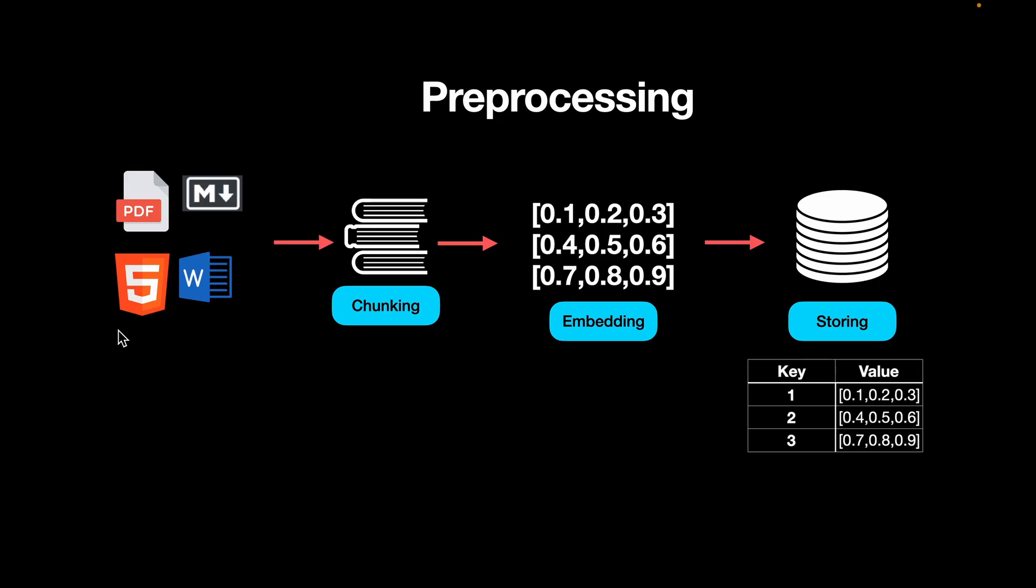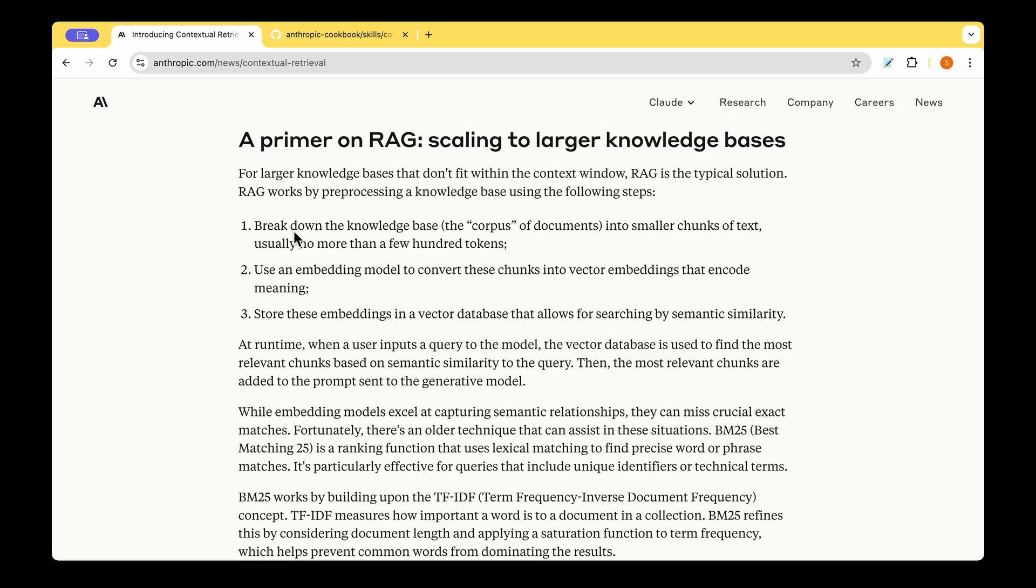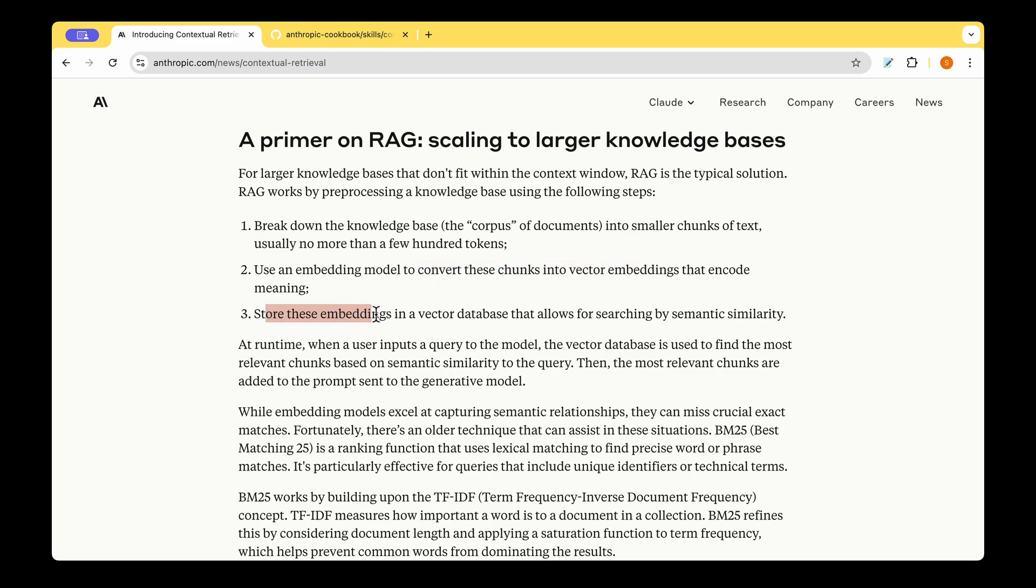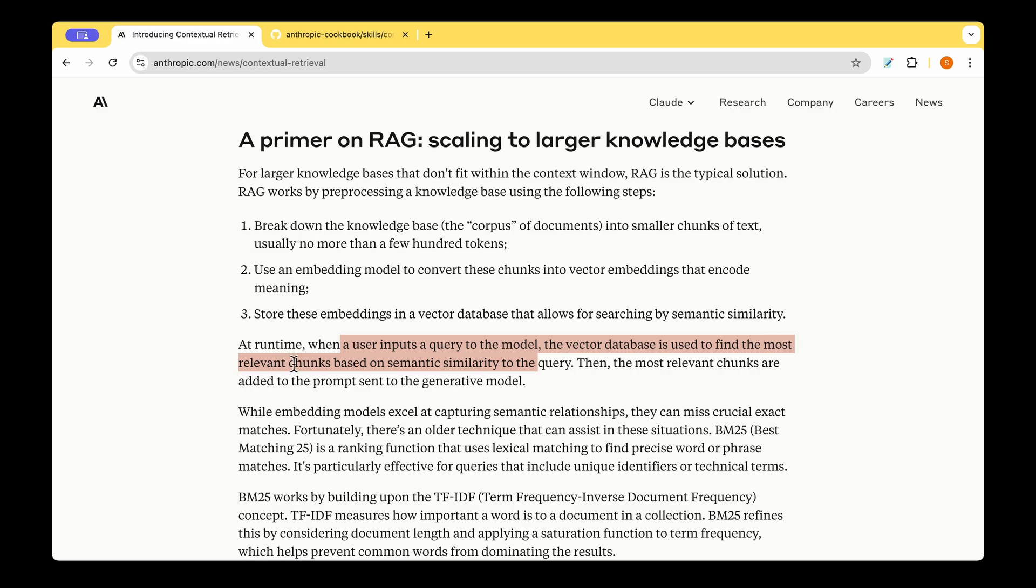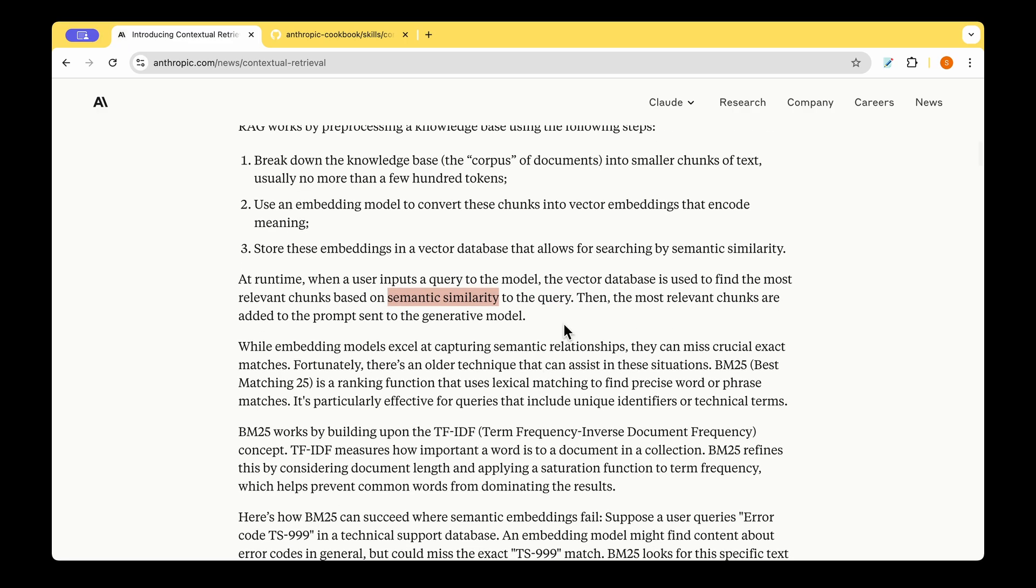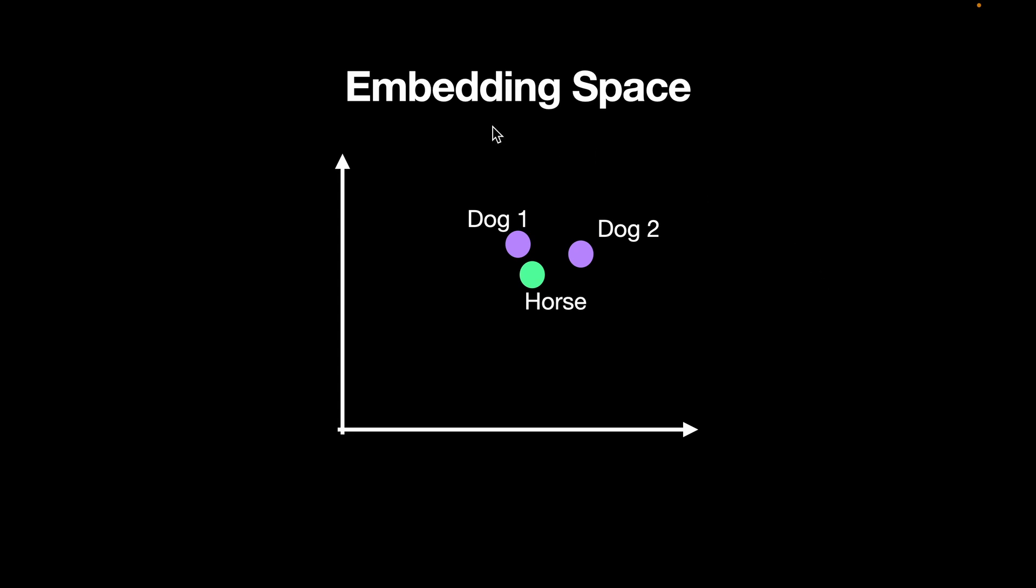What we do in RAG is that we chunk whatever data we have in our knowledge base, and then we convert them into embeddings, which are mere numbers or vectors. We store these vectors in VectorDB with key value pairs. So we break down the knowledge base corpus of documents into smaller chunks, and then we use the embedding model to convert the chunks into vector embeddings, store these embeddings in VectorDatabase, and at runtime, whenever a user inputs a query to the model, the VectorDB is used to find most relevant chunks based on semantic similarity of the query. So this is quite important. We are retrieving based on semantic similarity, but not the actual data. So what it means is that the embedding models embed the data or the chunks into this embedding space, and these are like abstract representations.